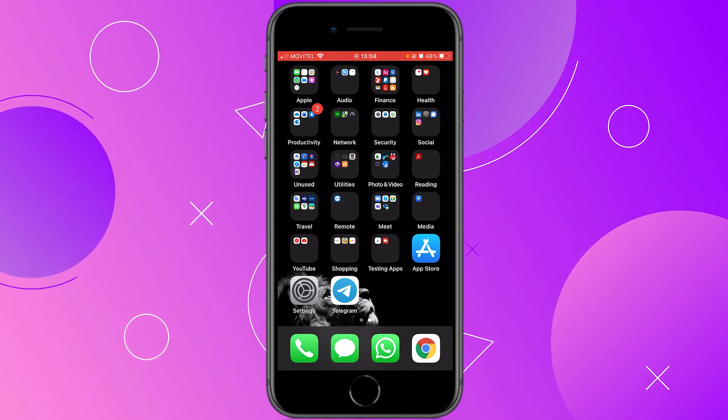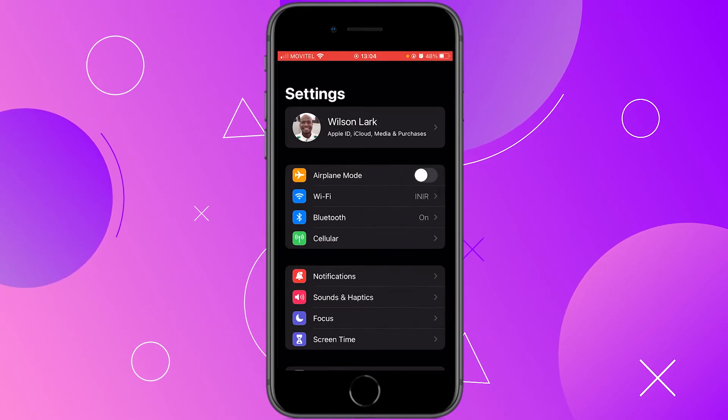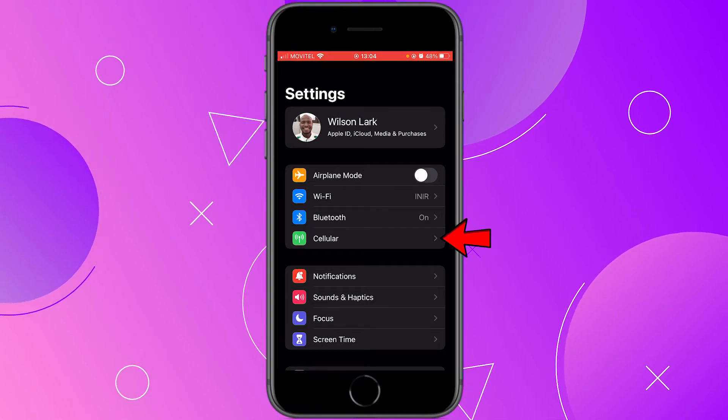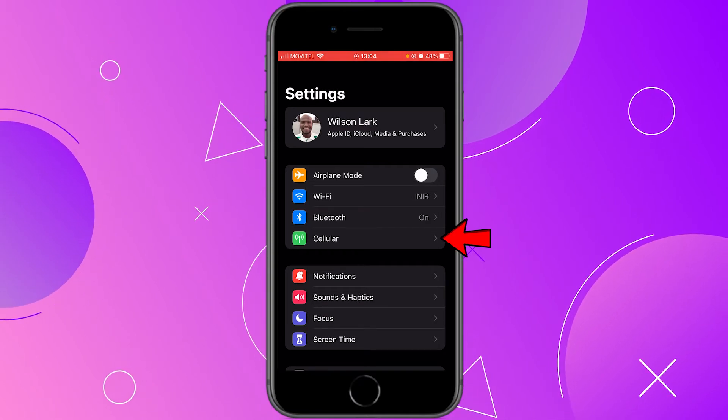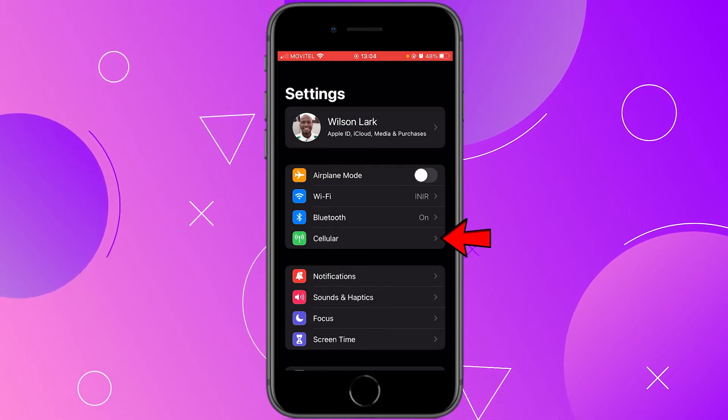As I'm going to show you, when I click on settings below cellular, I don't have the personal hotspot option.